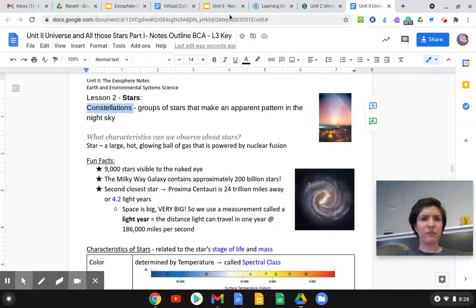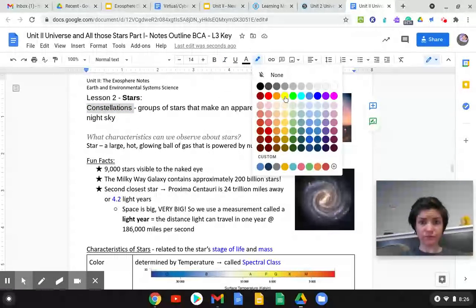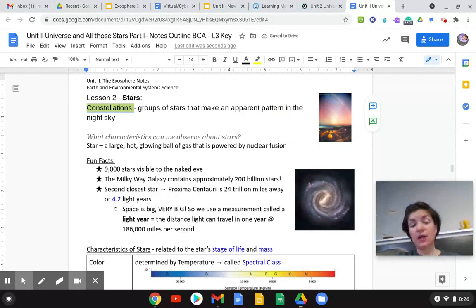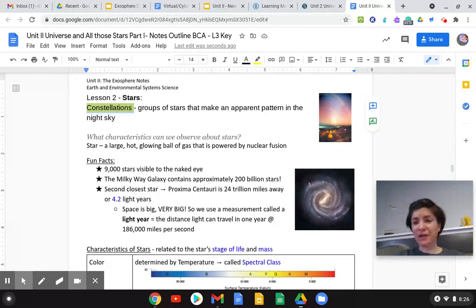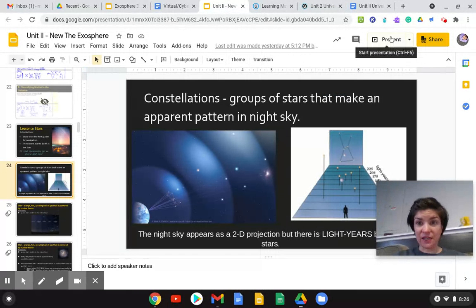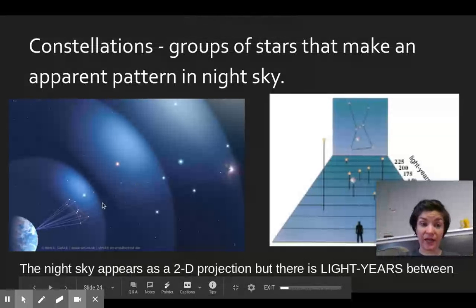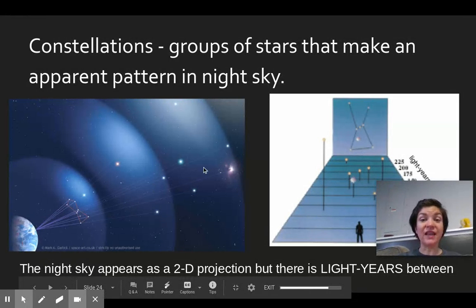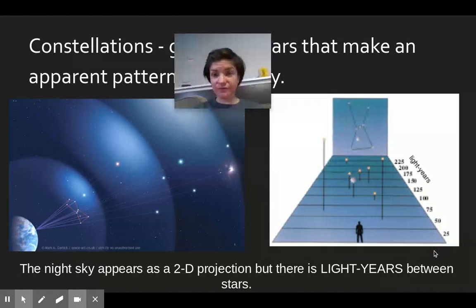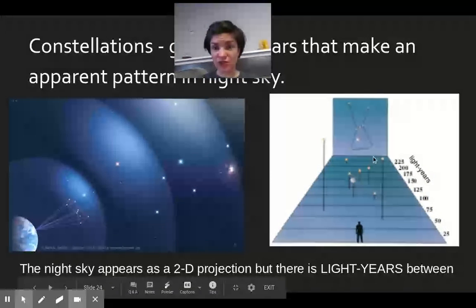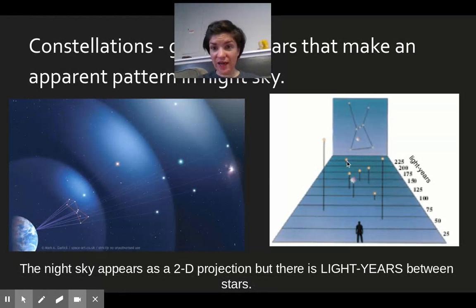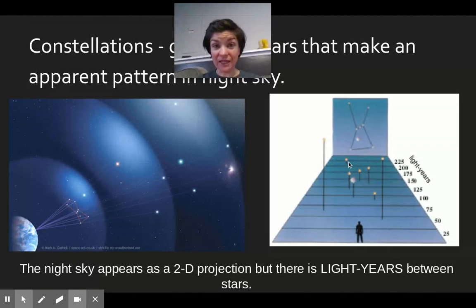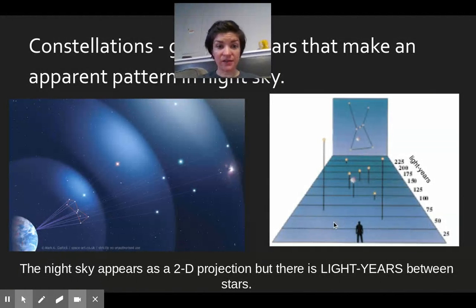You've probably heard of the big dipper. It looks like a big ice cream scoop. Or if you look at this image right here, you might've seen Orion's belt. It's like three stars that make a line in the night sky. The thing is these stars have light years between each other. For example, in Orion constellation, the furthest star away is about 225 light years away, whereas the closest one is about 50 light years away.